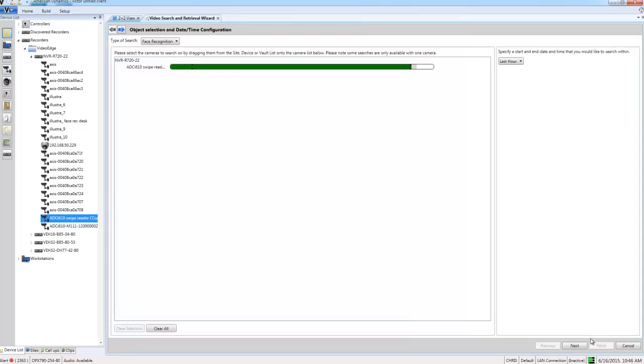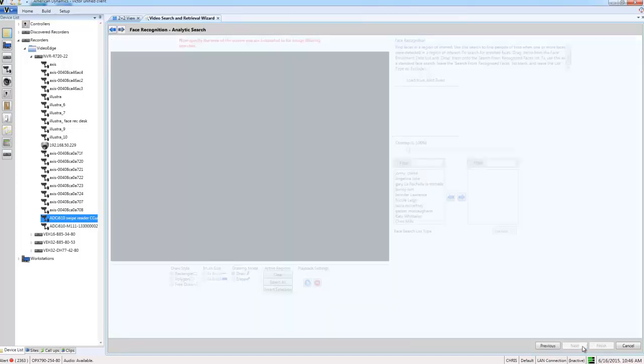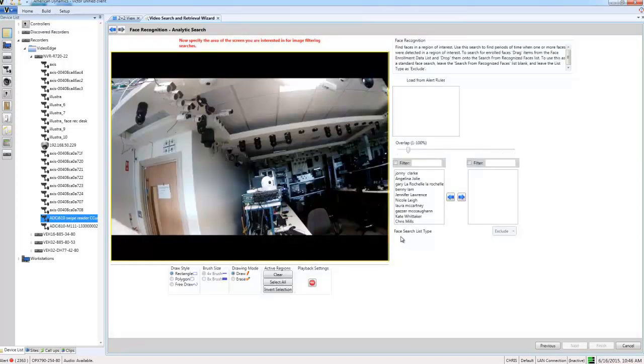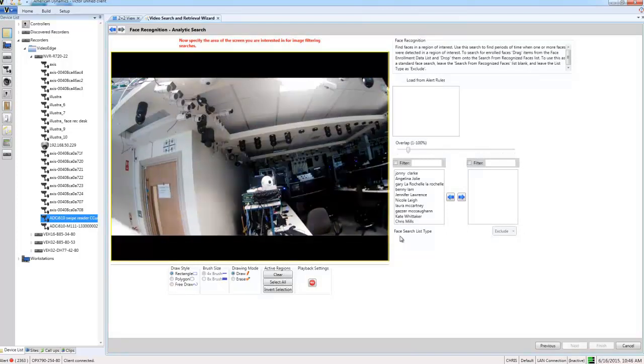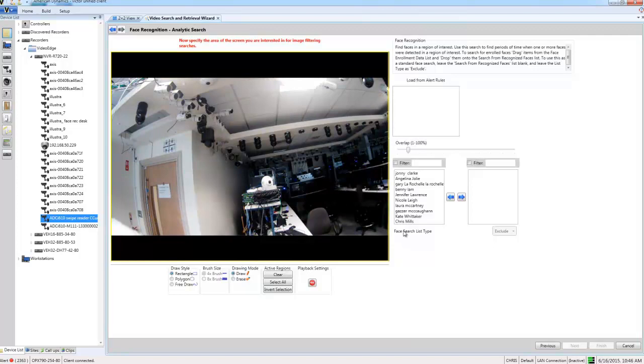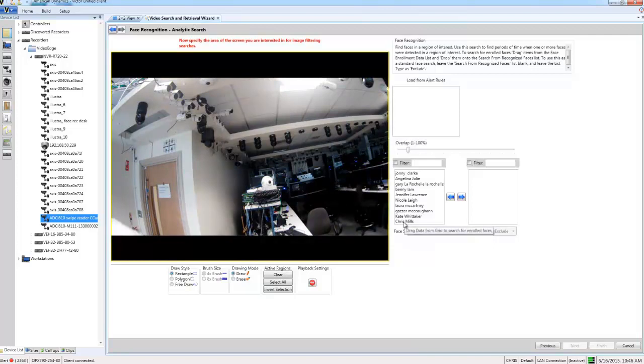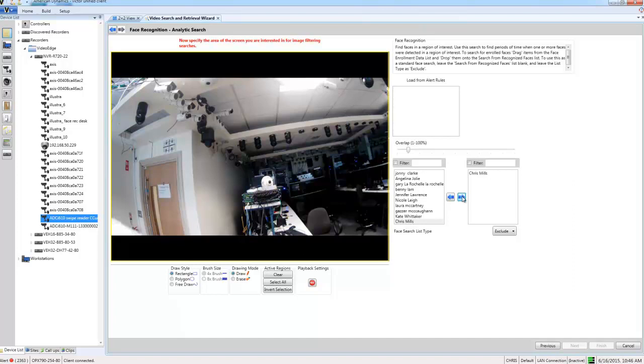I'm going to choose next and you can see here I have a list of people that I have enrolled in the VideoEdge face enrollment database. What I'm going to do is just choose one person and move them over to the right list using the right arrow button, and what I want to do is to try and find instances of where this person has swiped their access control card at the door which this camera covers.